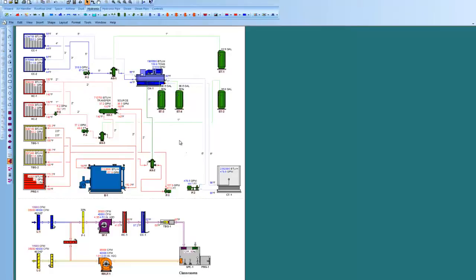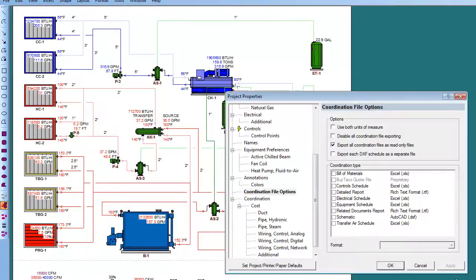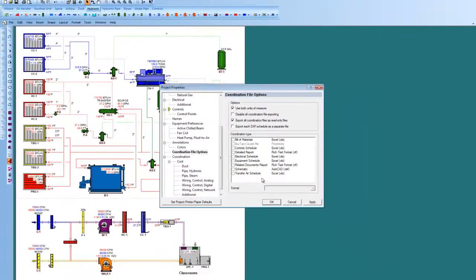After modeling a system, you say, okay, now, what do I get from my model? Let's just go look at that. Under File, Coordination File Options, we'll see here what we get from HVAC Solution.